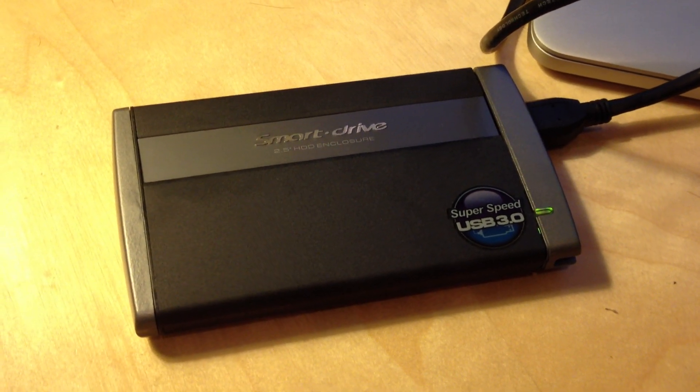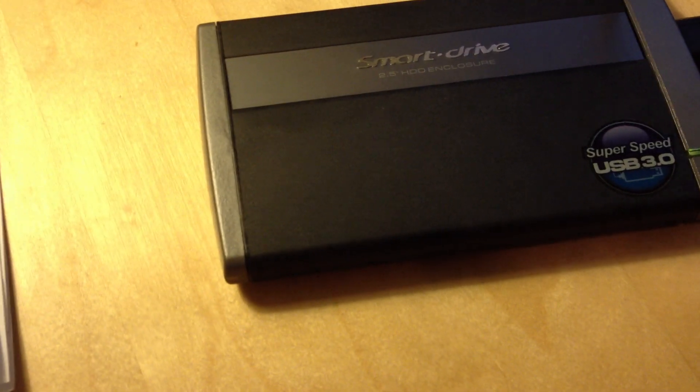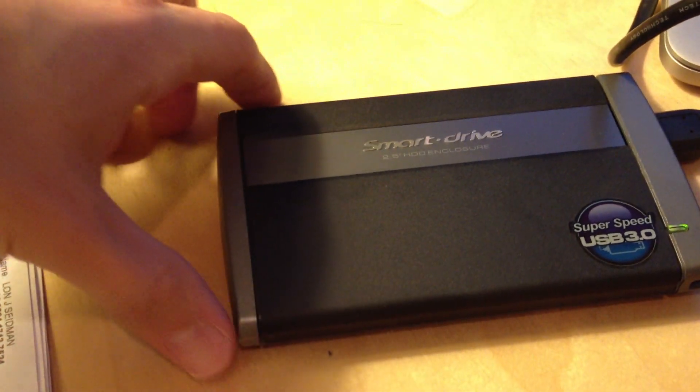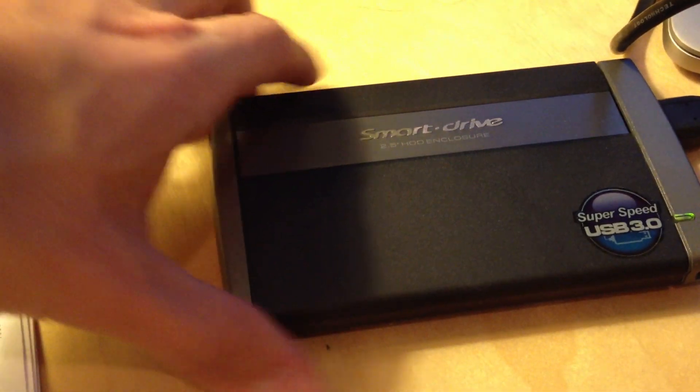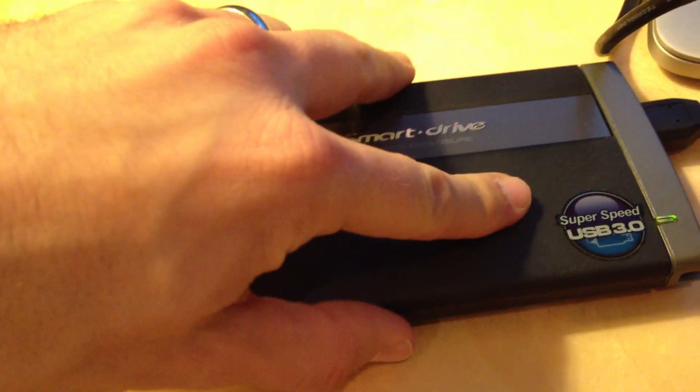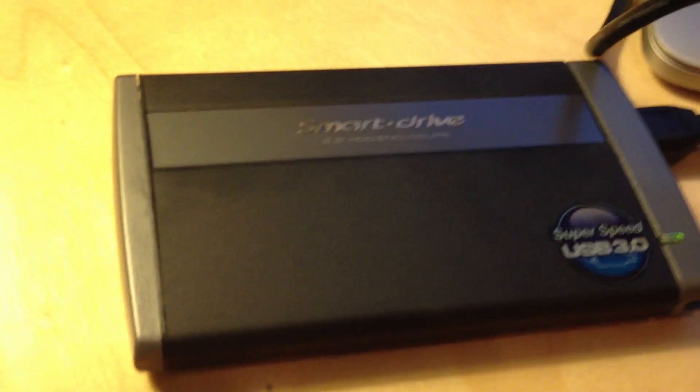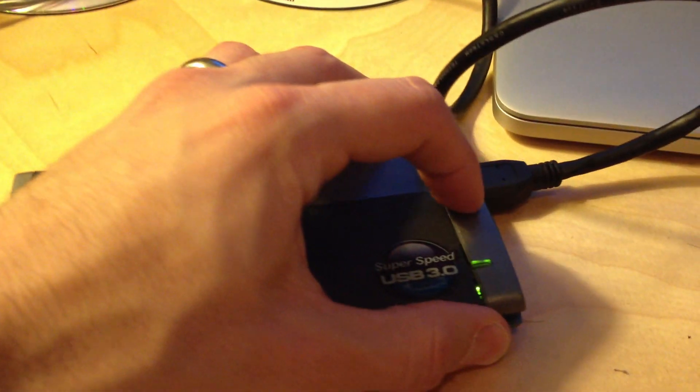Hey everybody, Lon Seidman here with a review of the SmartDrive 2.5-inch hard drive enclosure. This has nice packaging made out of aluminum and looks fairly nice. Not quite up to Apple standards, but good nonetheless.